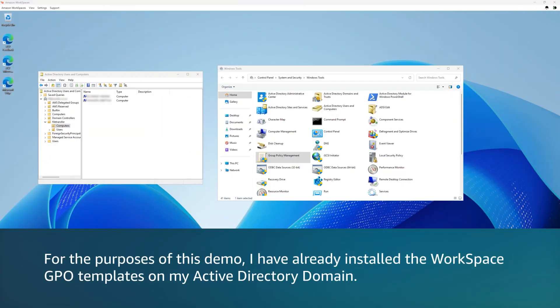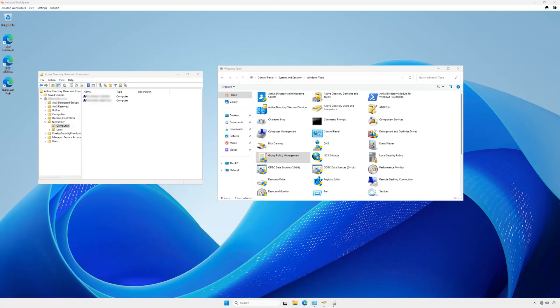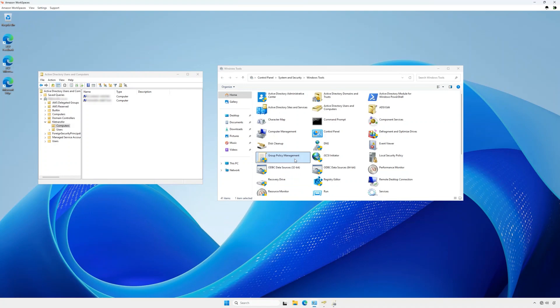For the purposes of this demo, I've already installed the workspace GPO templates on my Active Directory domain. To configure file transfer, open the Windows Administrative Tools, then Group Policy Management.